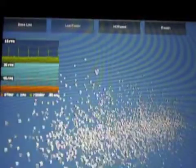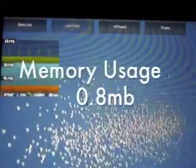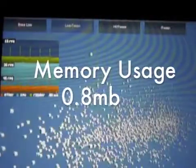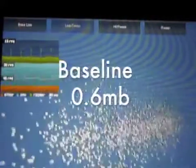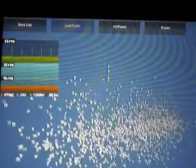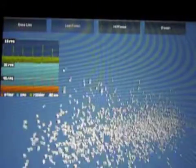And it is using 0.8 megabytes of RAM. If you didn't notice before, the baseline uses about 0.6 megabytes of RAM. So that is about a 30% increase.